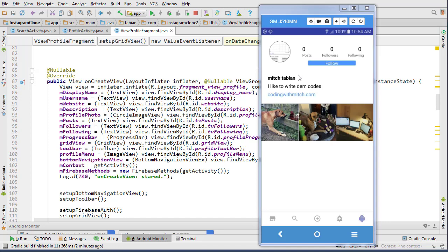That's actually the first thing we need to do is get the correct information because right now it's pulling my information, not pulling the user's from the bundle. We'll get the user from the bundle and then set their profile picture, their post, their followers, following, all this information.